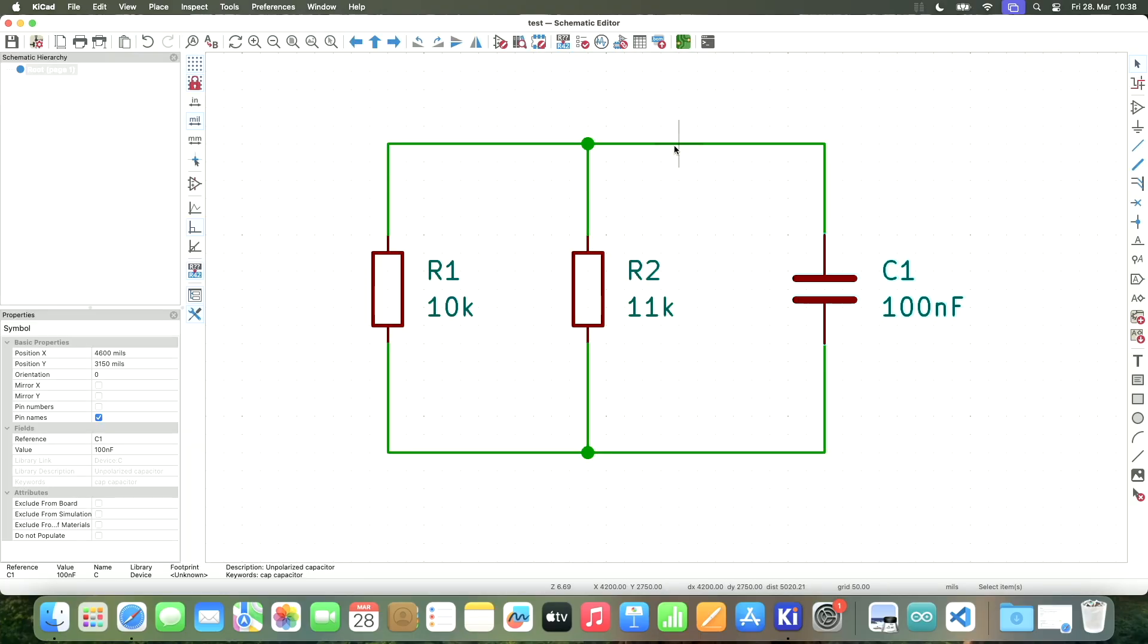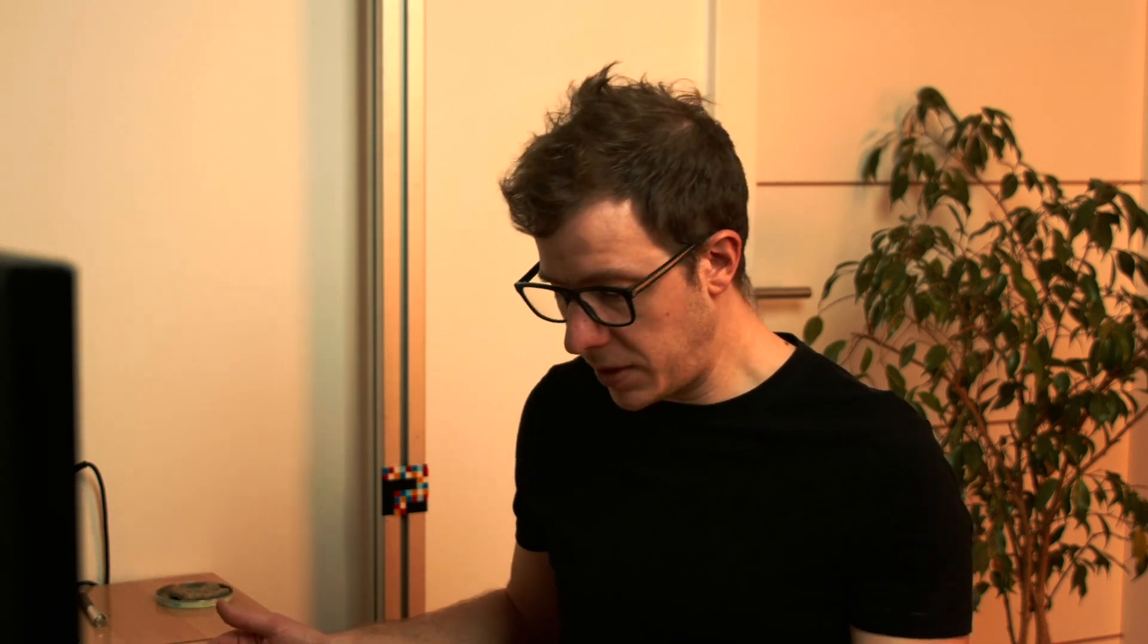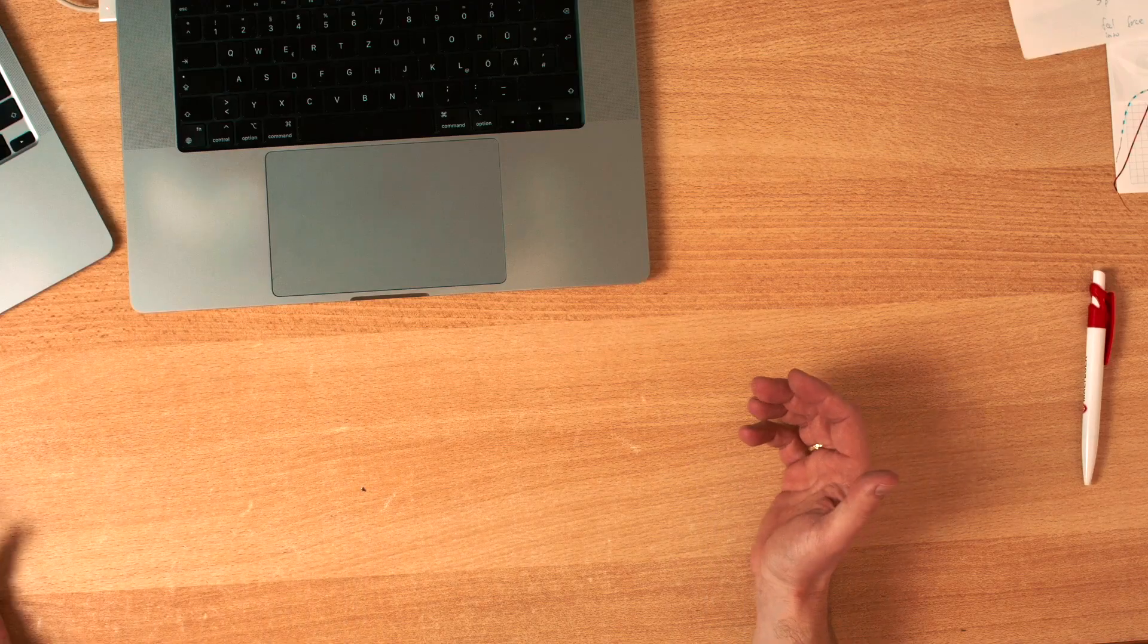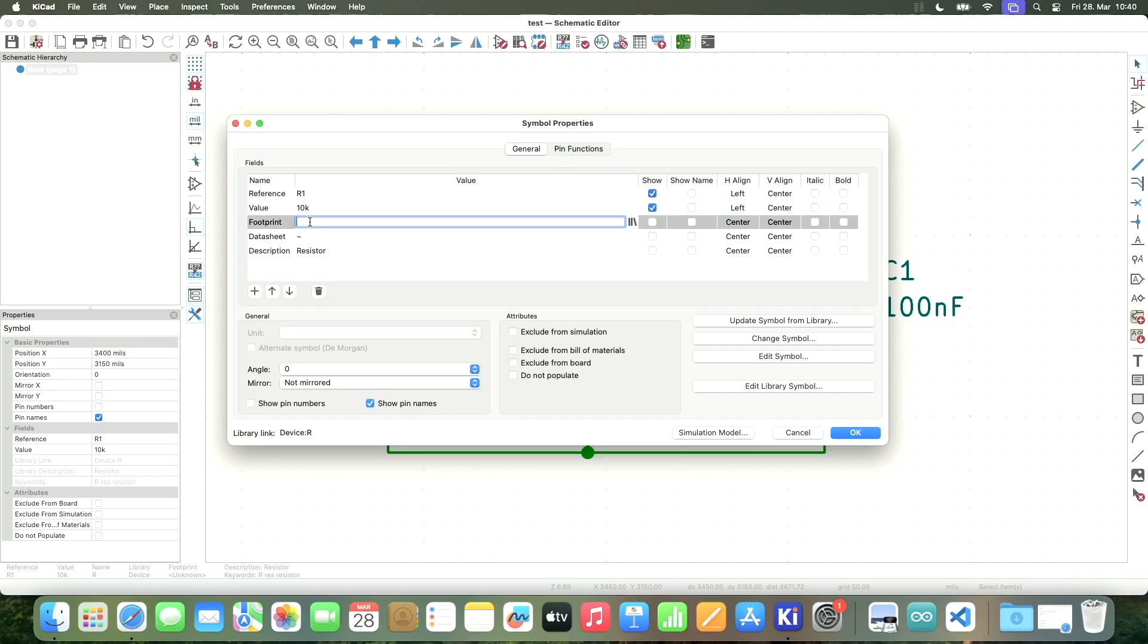Well, I guess I have to assign footprints so that JLCPCB tools knows what it should search for. If we switch to the schematic, I just save the value. 10K resistor. Right now, KiCad doesn't know if I want to place a resistor that looks like this or one that looks like this. How would it? Both can have 10K. So I need to assign a footprint.